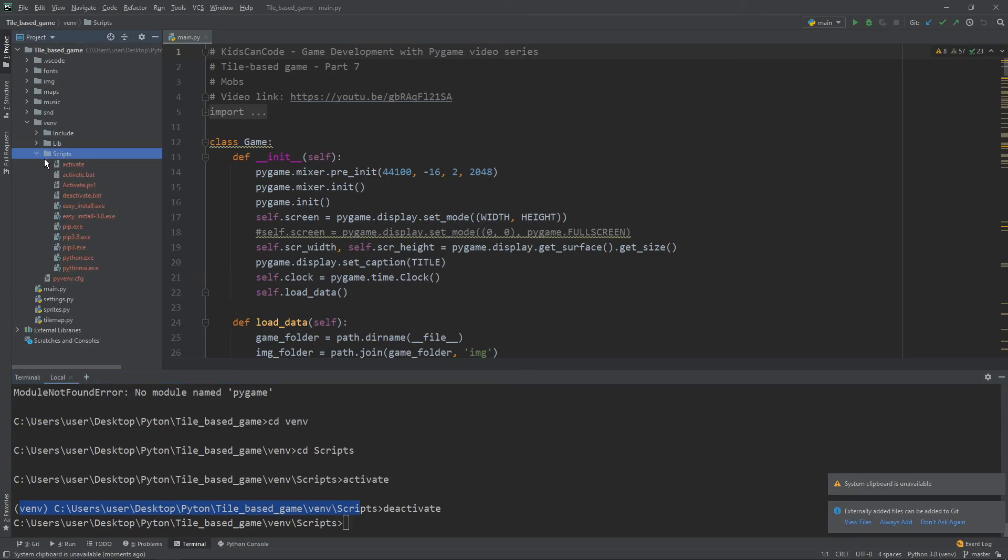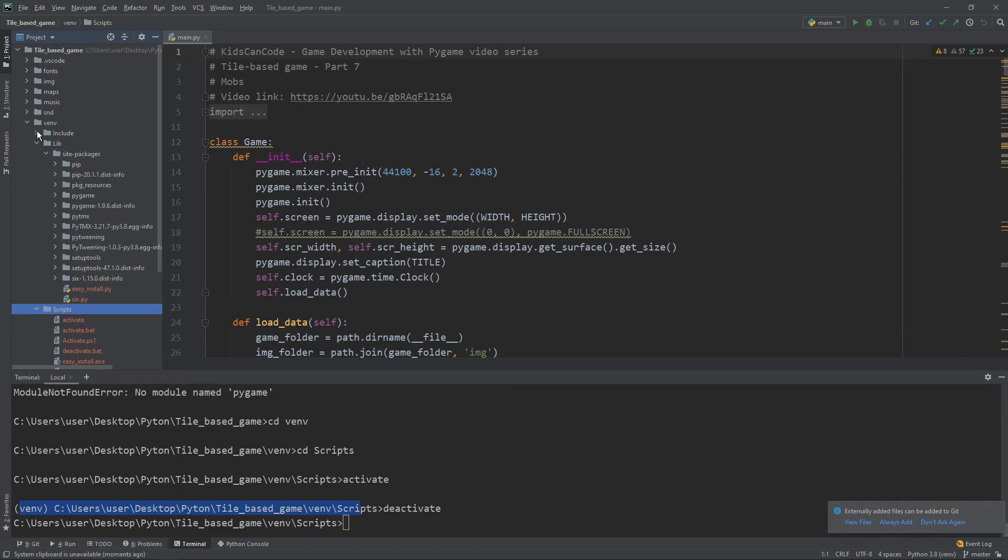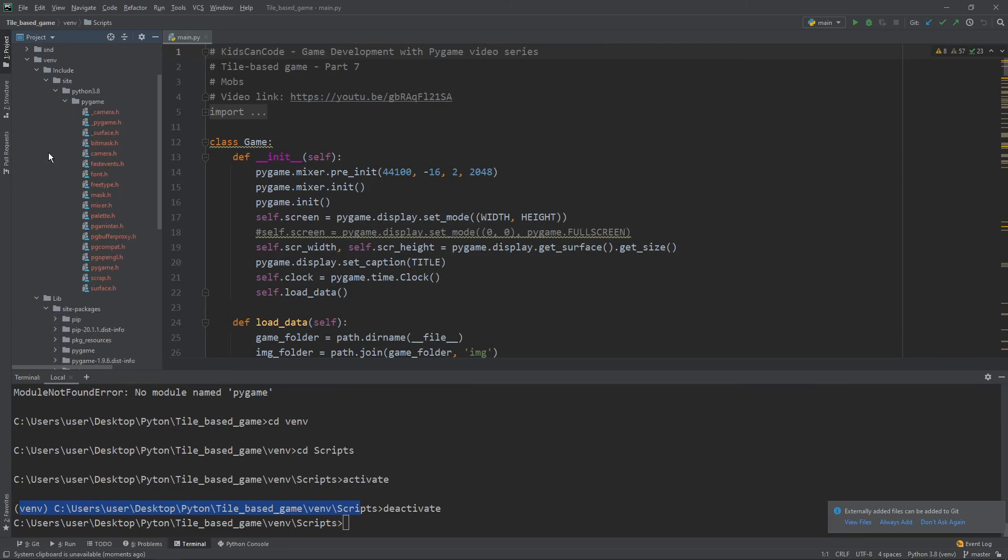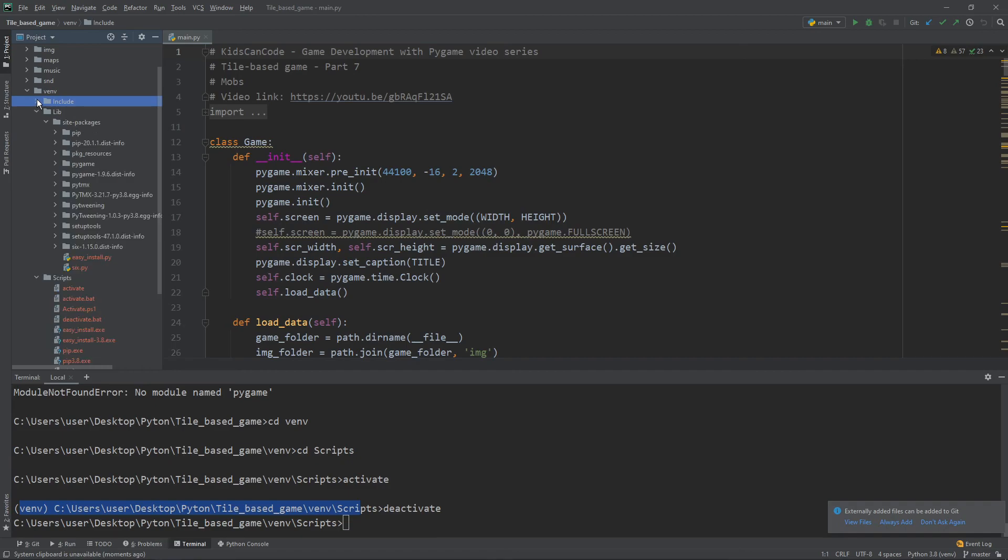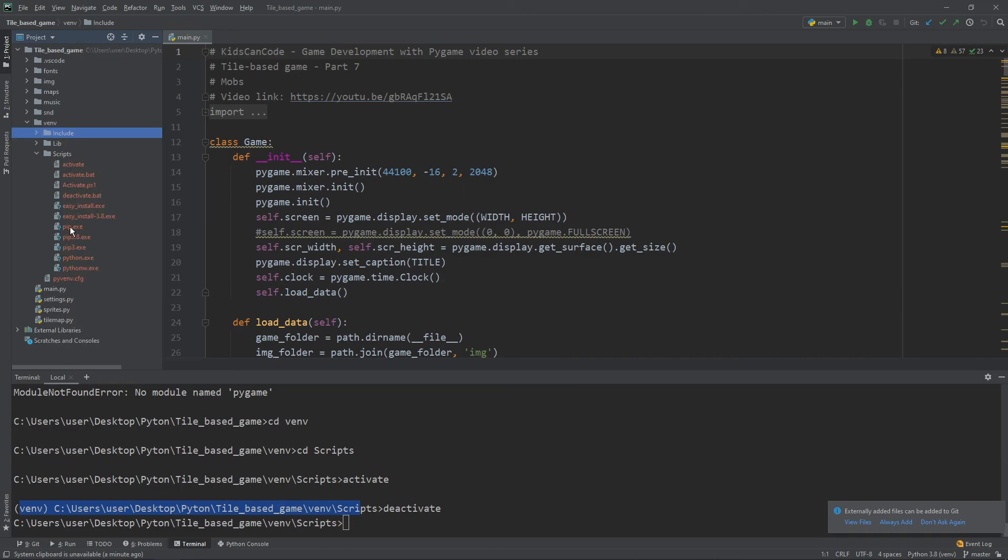One more thing I can show you is just the list of all of the files, if you want to see them. Here is include, we have a pygame file, camera.h, everything .h. You can look up what it is because you don't usually need to include. In lib we have all of the packages, like all of the packages attributes and stuff. And in scripts we have, as I already told, the activate, venv activate files and python interpreter copies. And if you saw when I was giving the path here, I was giving the path to the scripts to the python.exe.